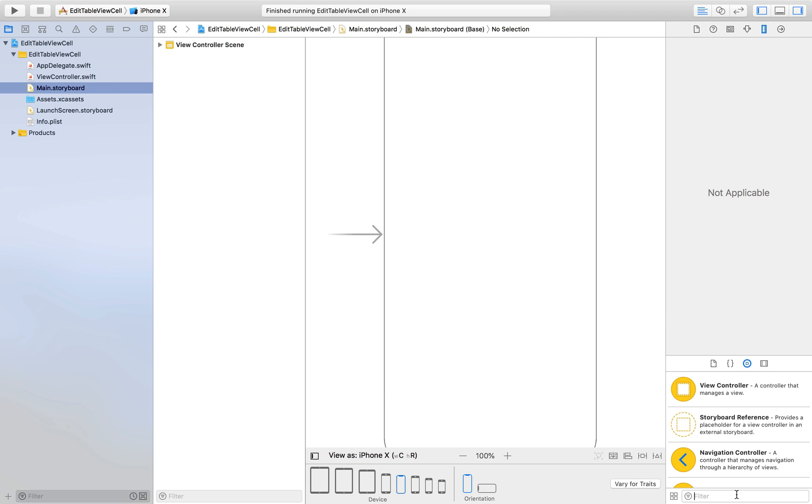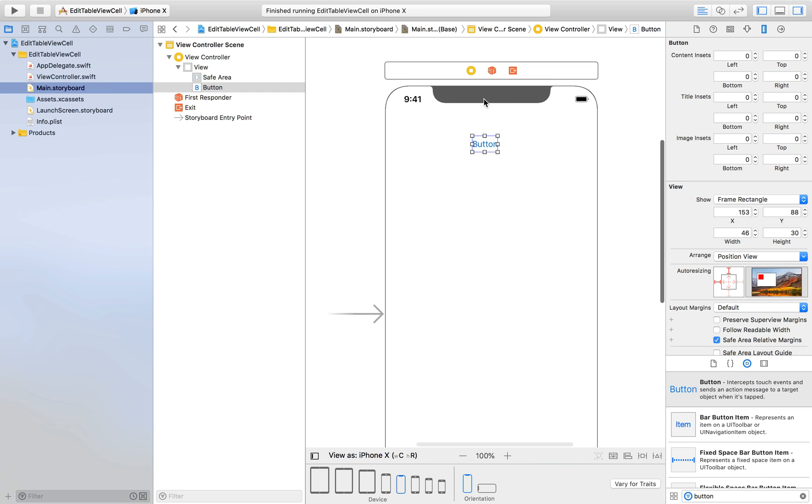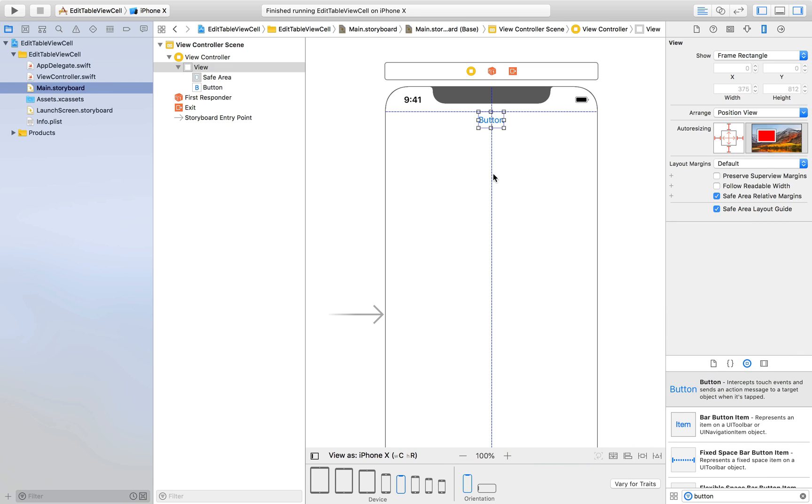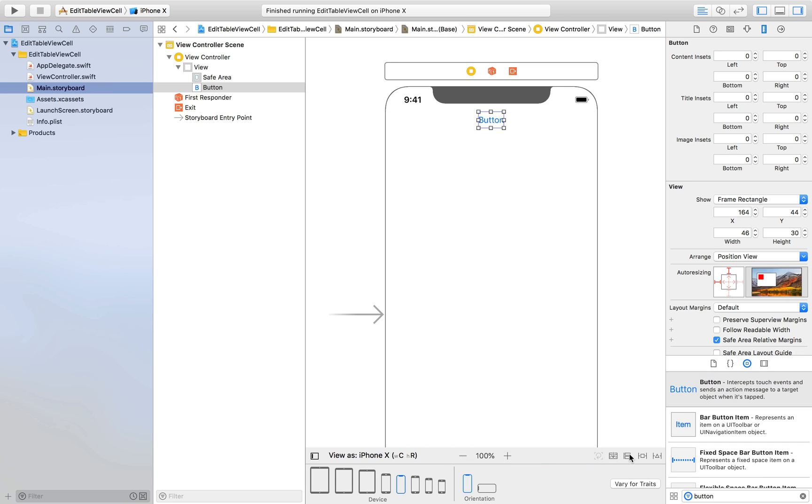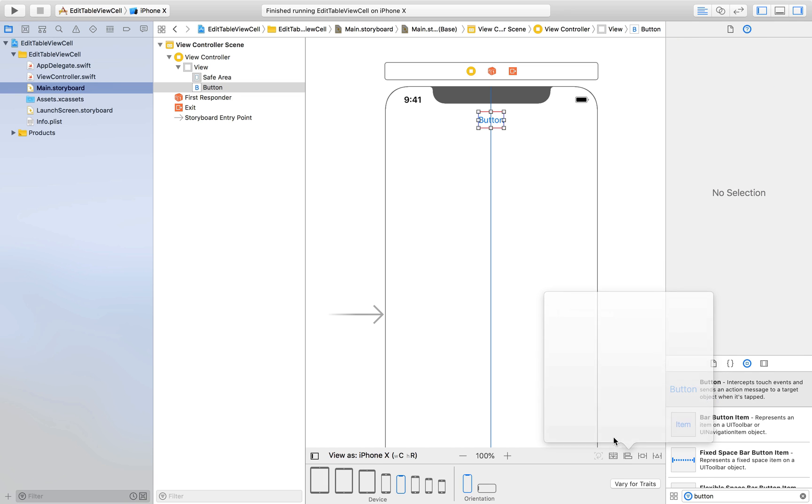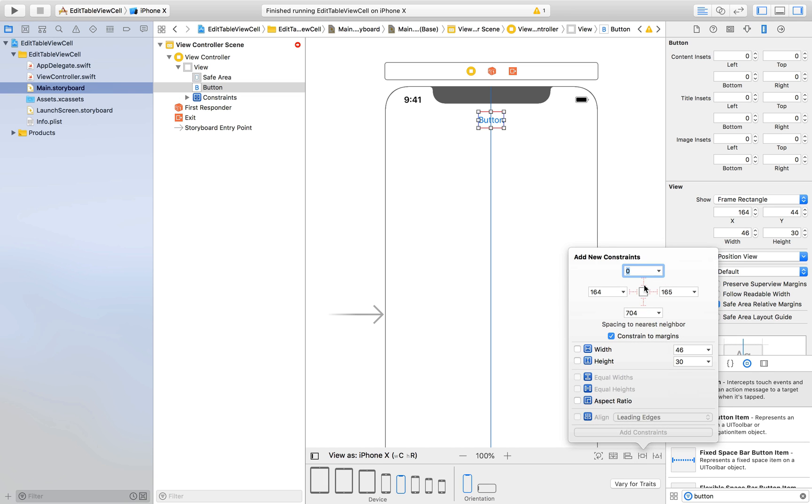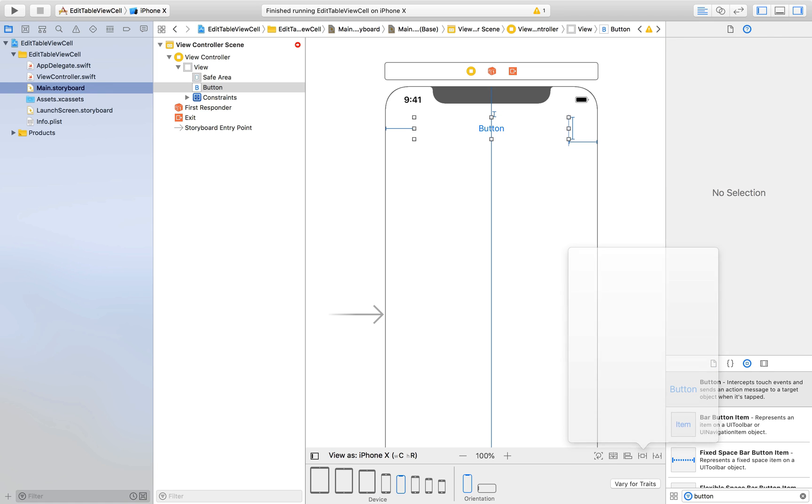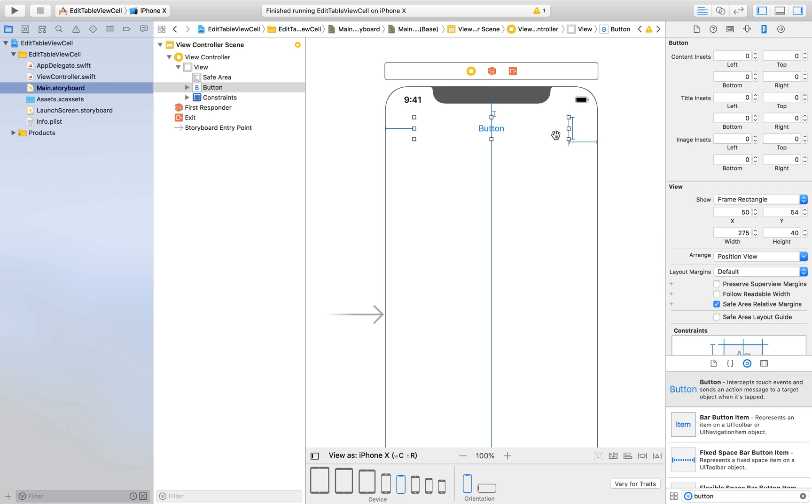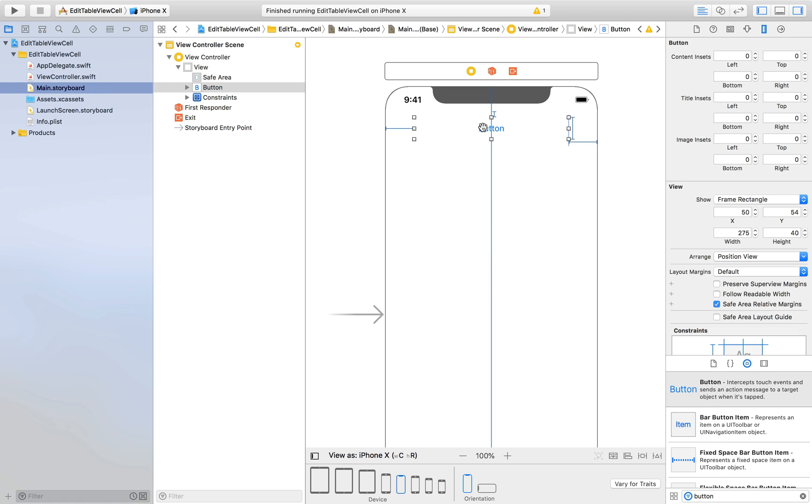First I will drag and drop a button, a simple button and place it here. And give it constraints. This will be horizontally in container. And from top let's say 10, from left 50, right 50 and height of 40. And hit enter.